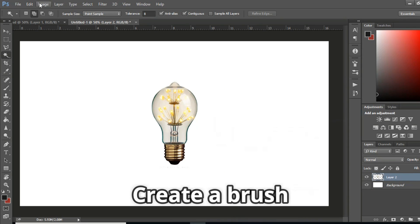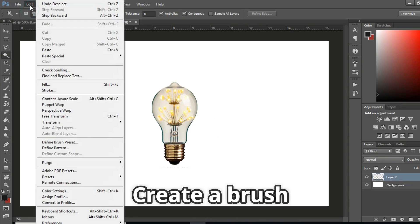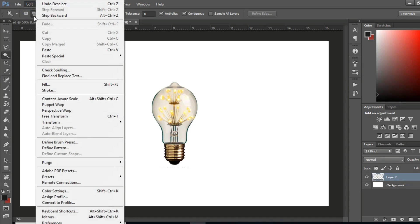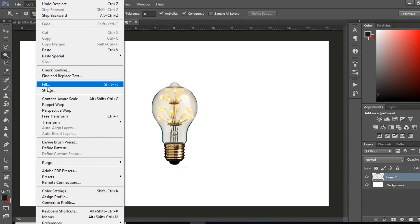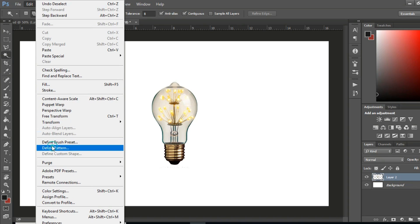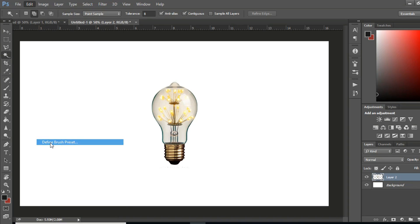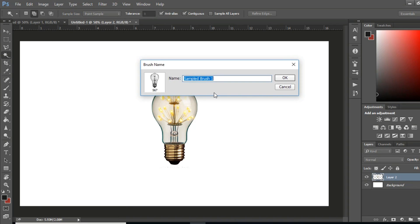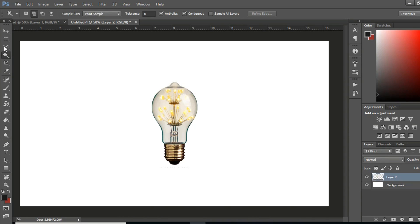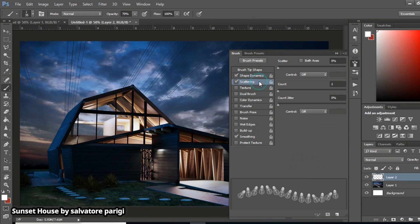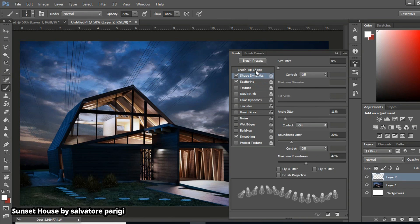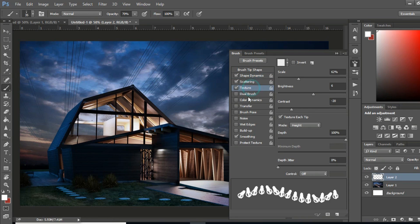Create a brush. You can also create a brush tip from any image you like. You simply need to convert it to monochrome and then make a selection. Go to Edit, Define Brush Preset, and only the dark parts are recorded. Any parts that are pure white aren't included in the brush tip.